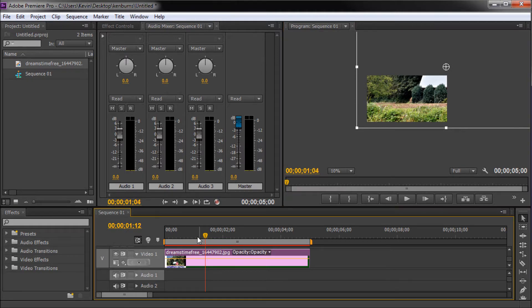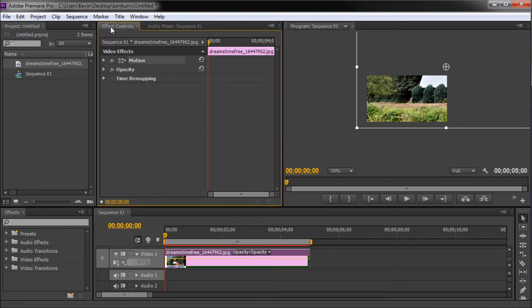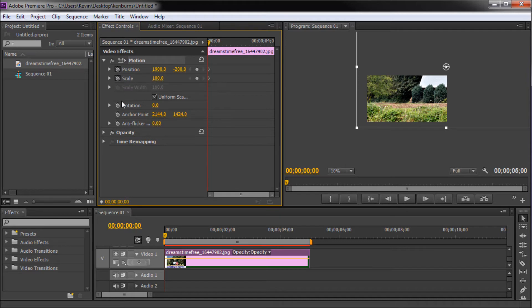Make sure that your playhead is at the very beginning of your image clip. Then open up your effects controls window and open up the motion tab and turn on keyframes by clicking the stopwatch for things like position and scale that you wish to animate.